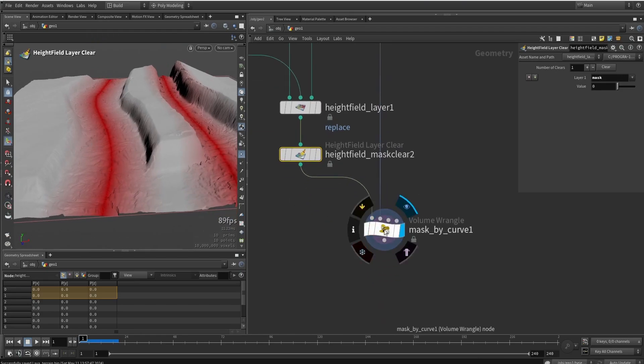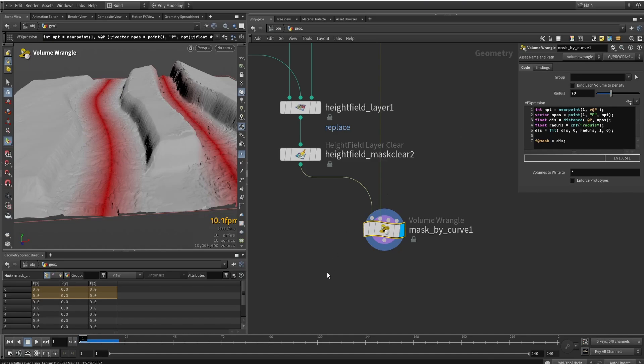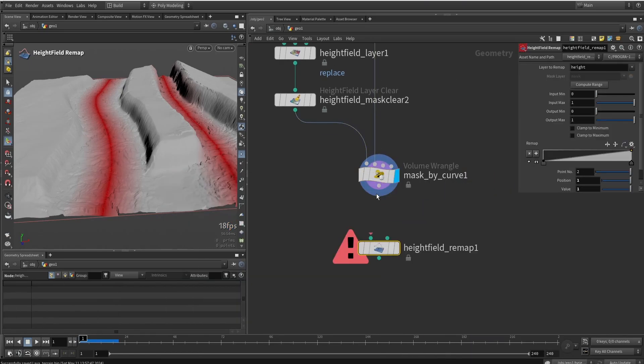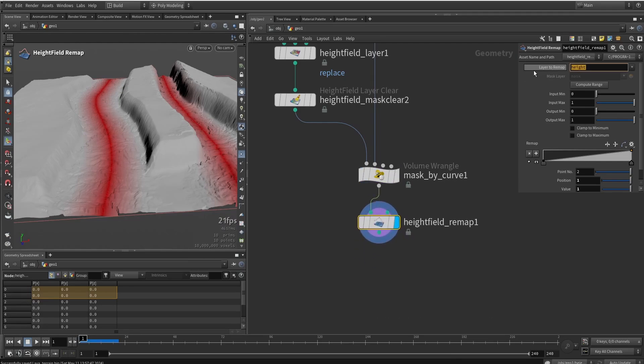Now we don't want the mask to be that large again, so we're going to set it back maybe to 70. And maybe we can do remapping. So let's do height fields remap. And we're going to remap the mask. So instead of height, I'm going to type in mask.